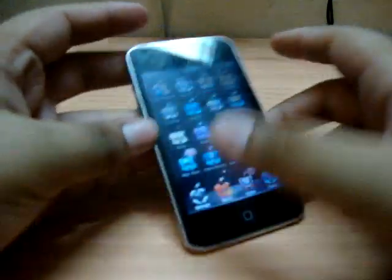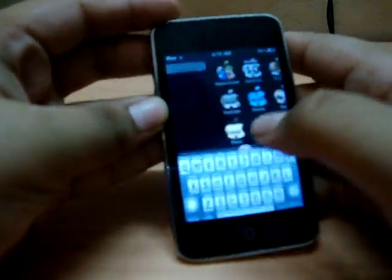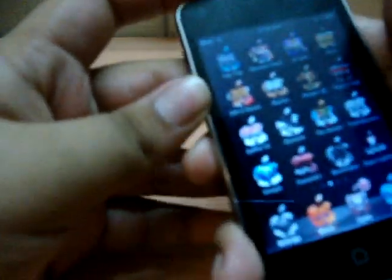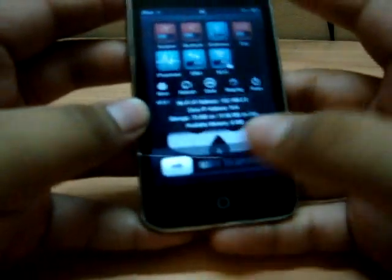Hello YouTube, today is October 8th and I am going to be showing you something really cool on your iPod or any iOS device.